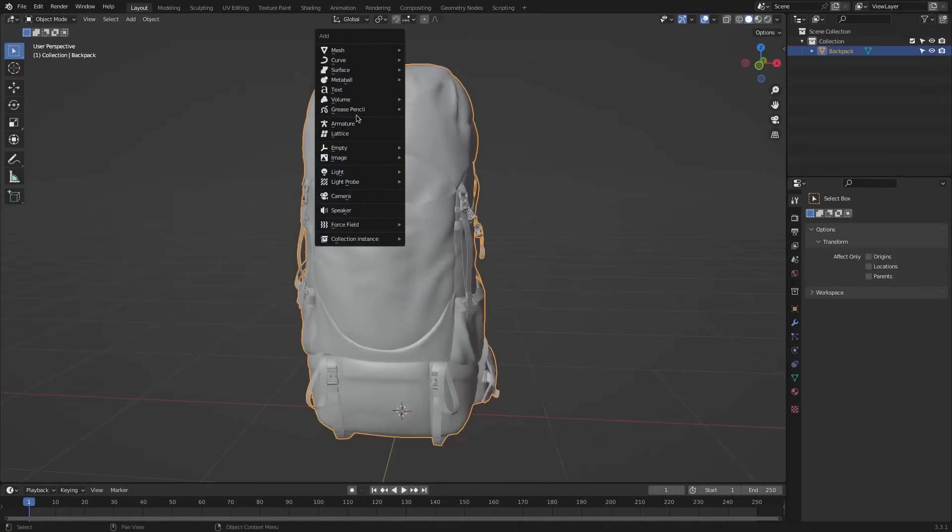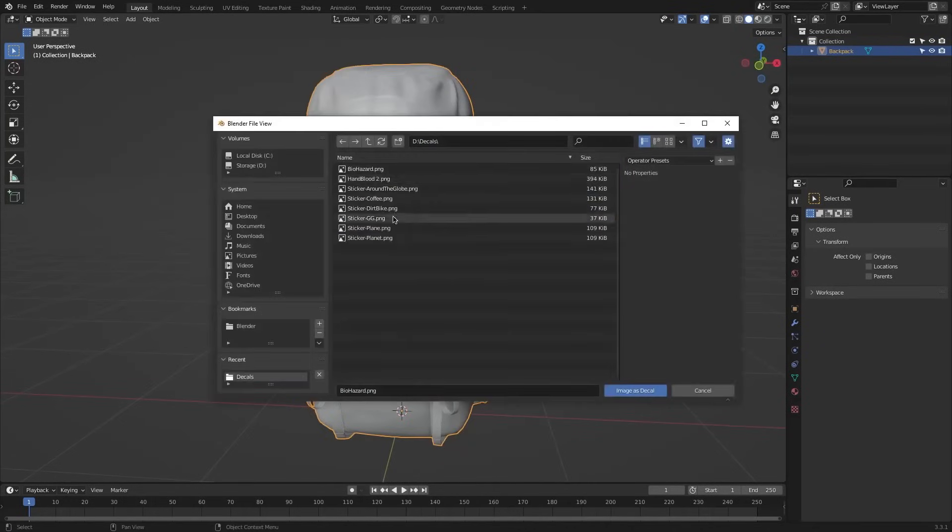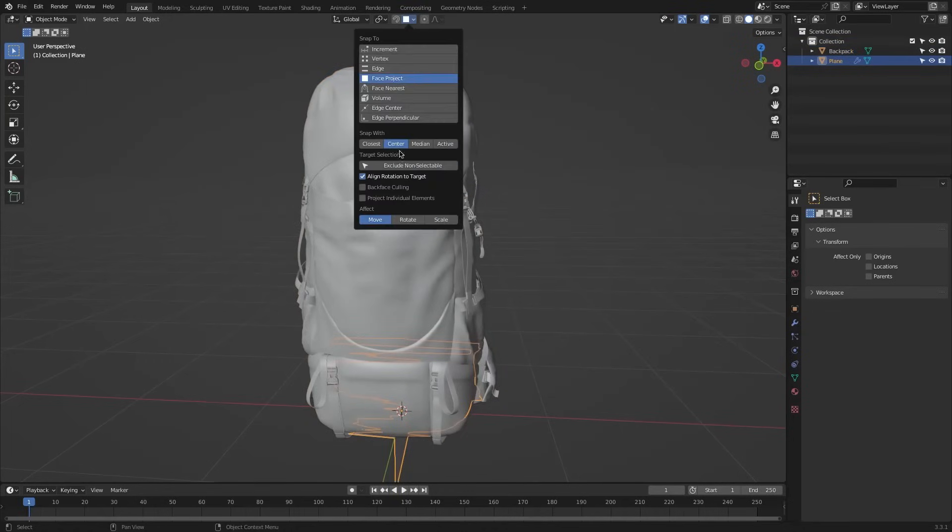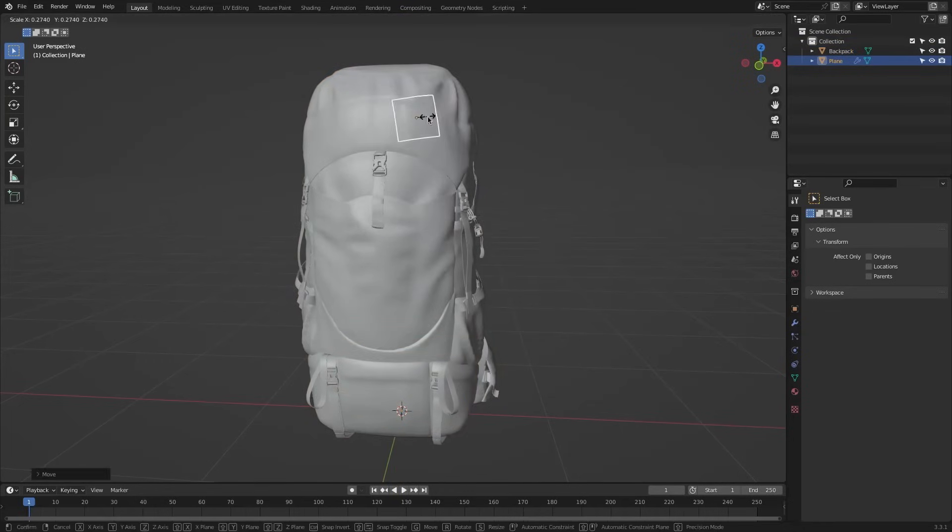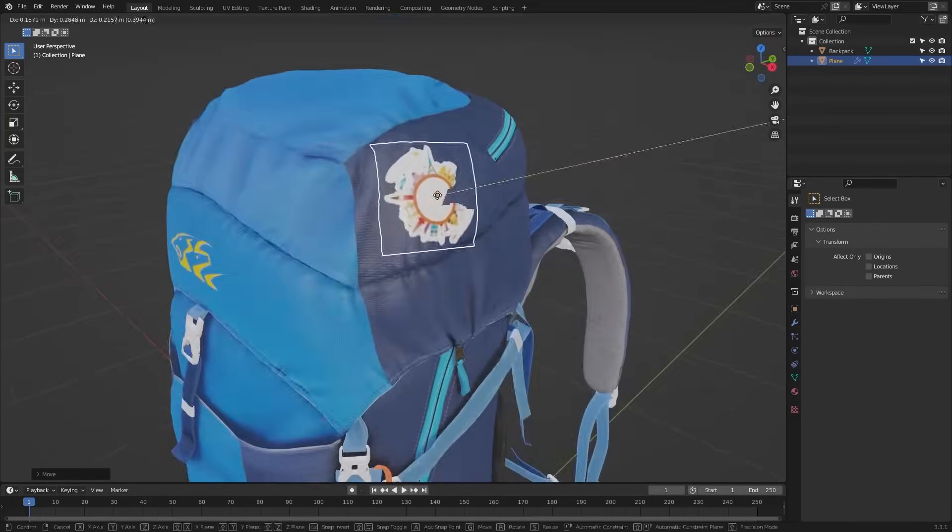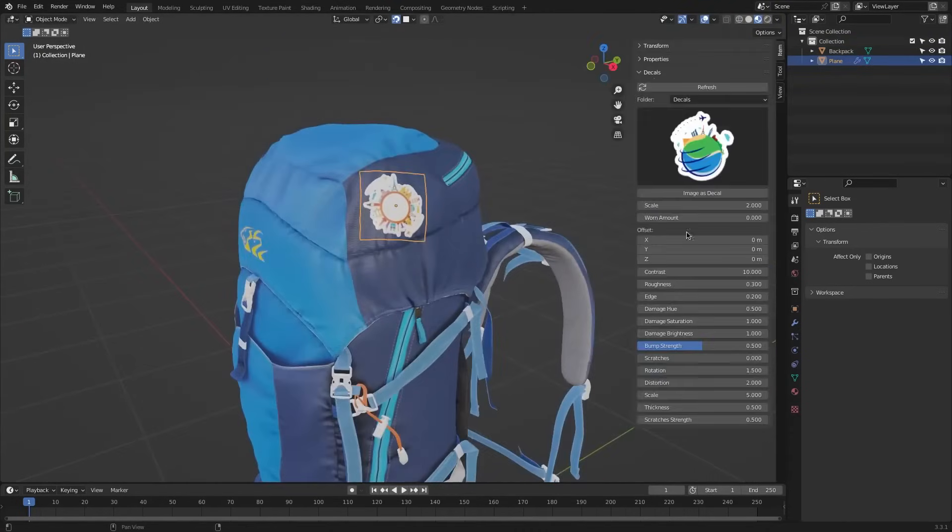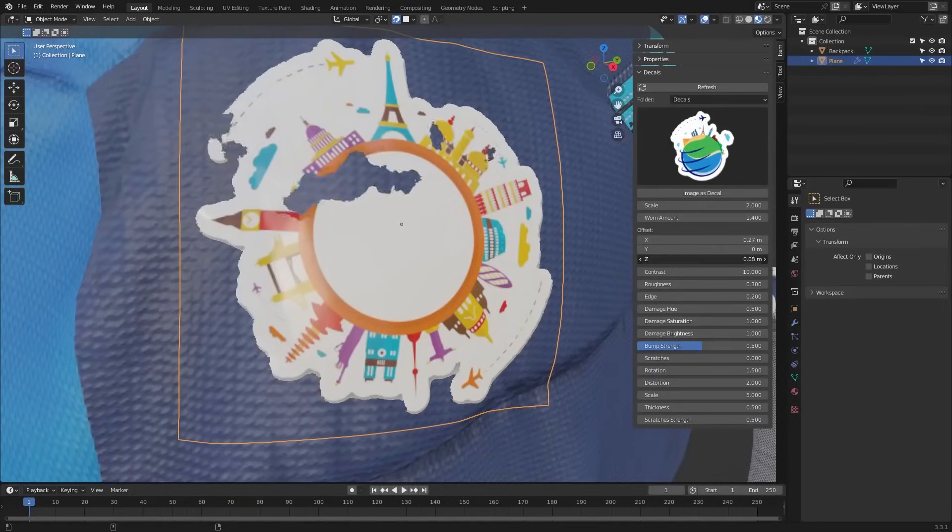Once installed, you will find the option under the Shift plus A, Image Texture, and Import as Decal. Just select an image, position it, and use the snapping tool to align it. The add-on automatically applies shrink wrap and subdivision modifiers to make sure the decal conforms properly.